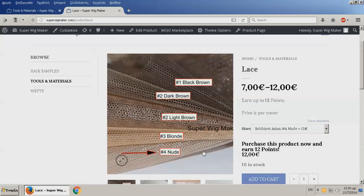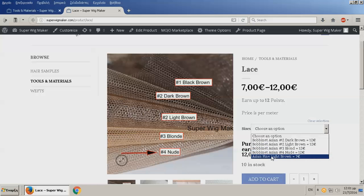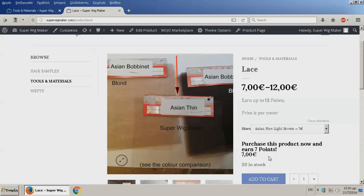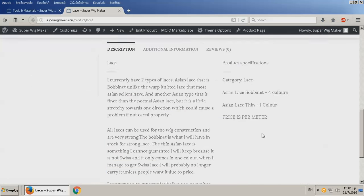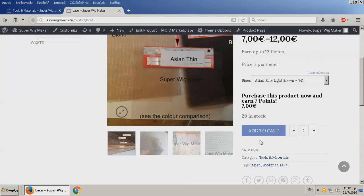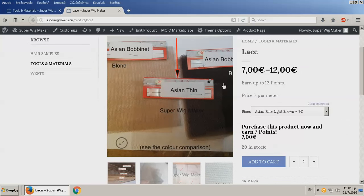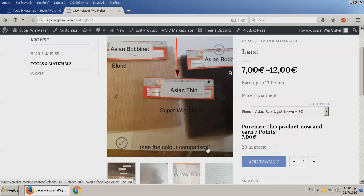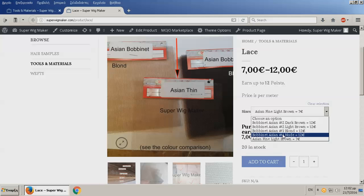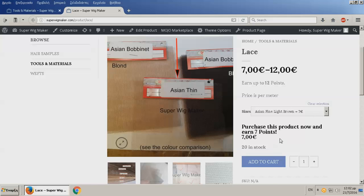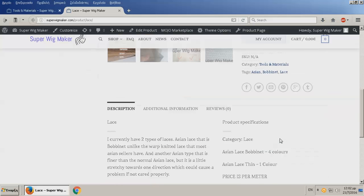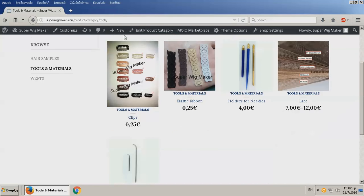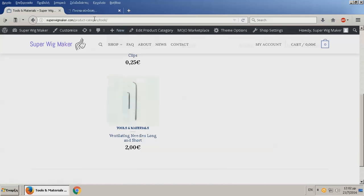For example, my skin number four is the one that I need because it's a pale one. I have an Asian fine light brown. Now this is finer but it also is a little stretchy, and I explain this over here. When you purchase hair samples, I'm going to send you samples of the laces as well. This is a little stretchy towards this direction but towards this direction it's not. It's also cheaper. The other ones are 12 euros, this is 7 per meter.